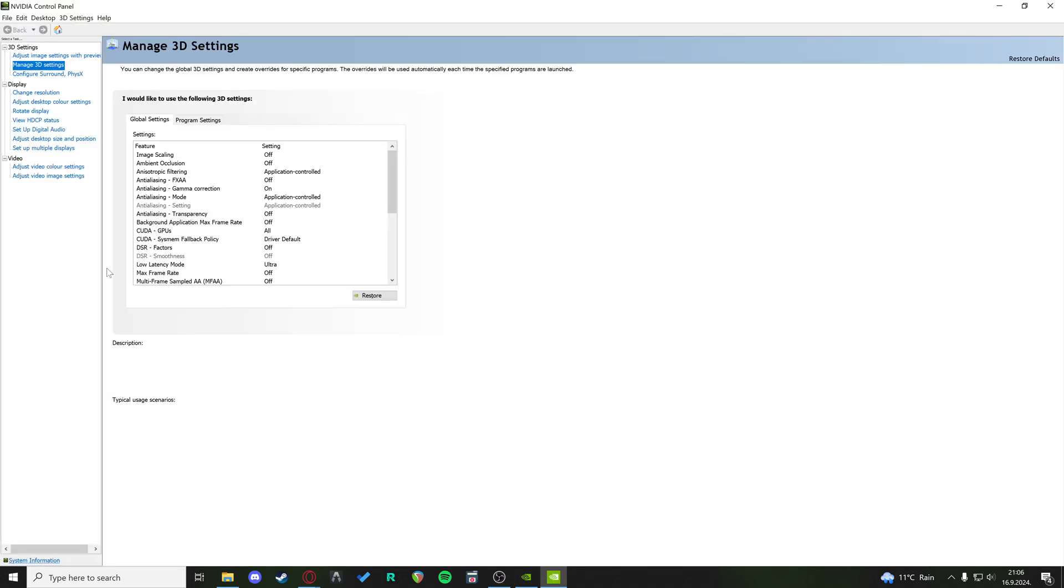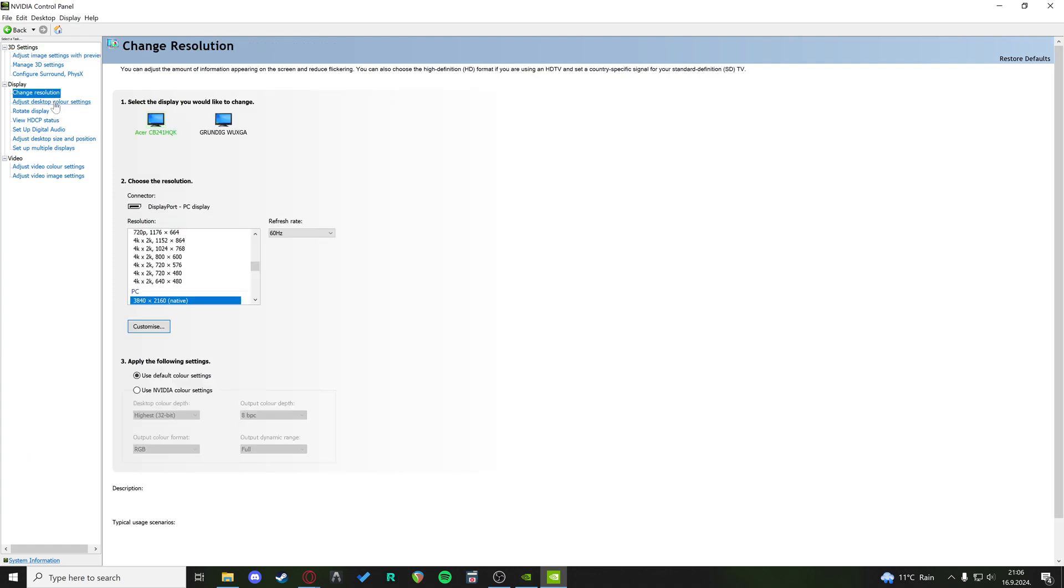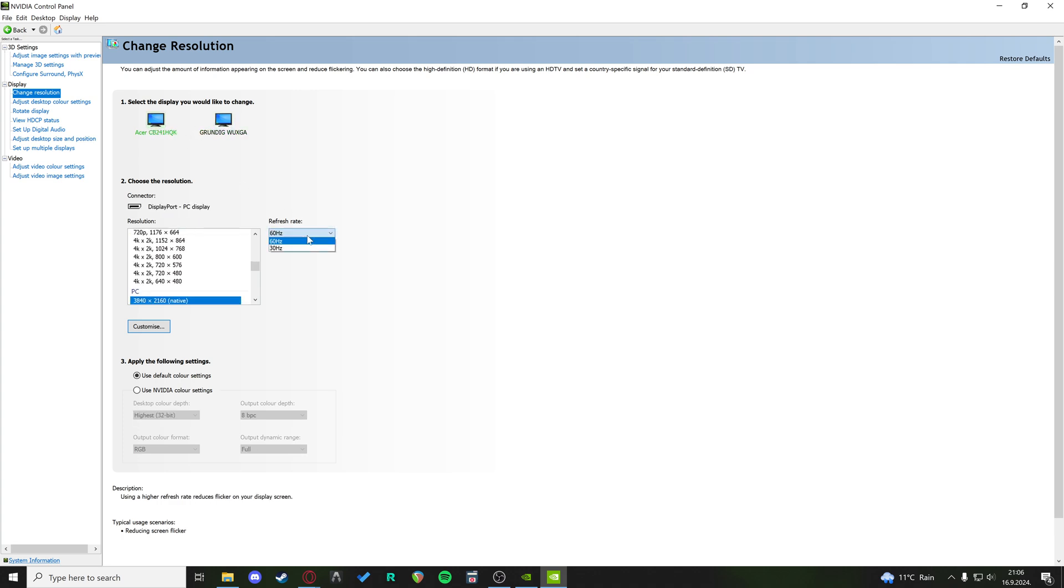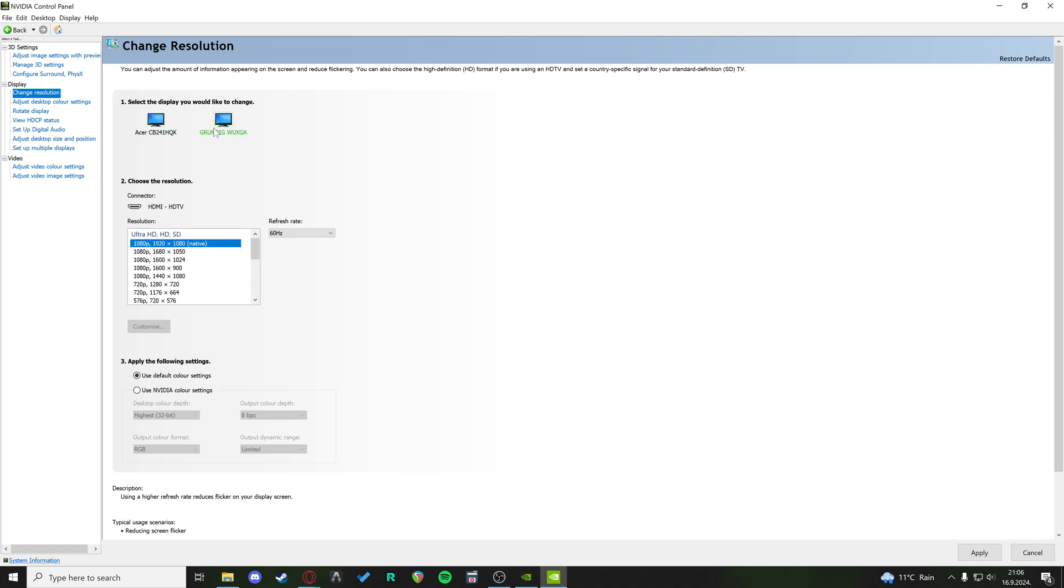You just right-click on your desktop, NVIDIA control panel, and at the change resolution tab, you can see I have two displays. Right now, this one is at 60Hz, and this one is at 60Hz, but usually, I sometimes set mine to 30Hz.